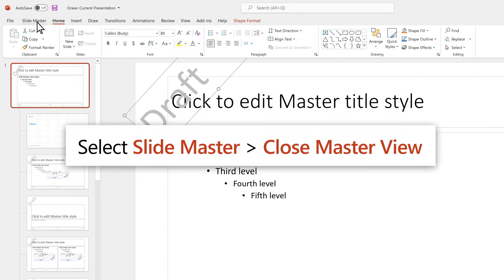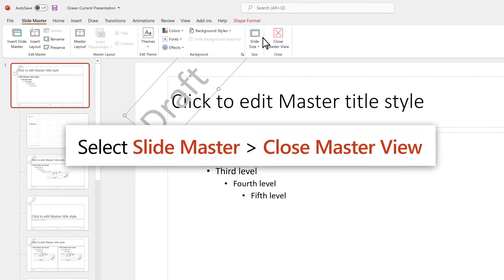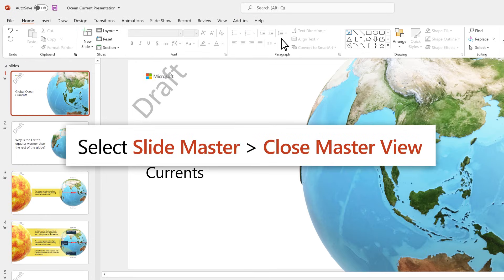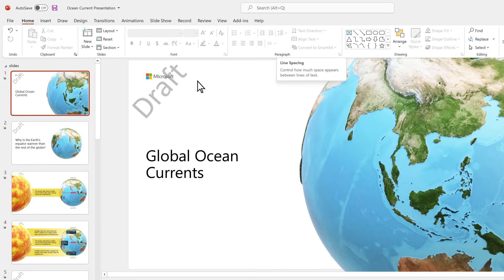Select Slide Master, then Close Master View to see the watermark.